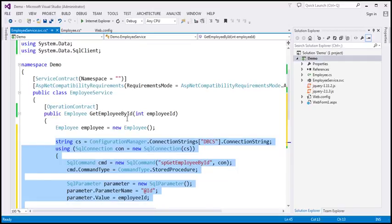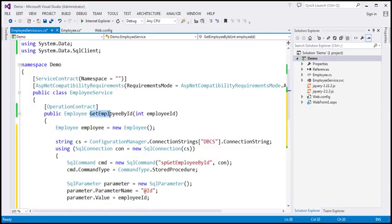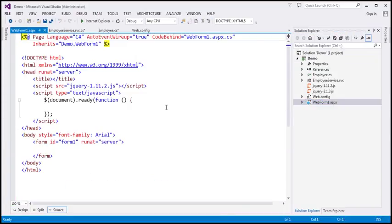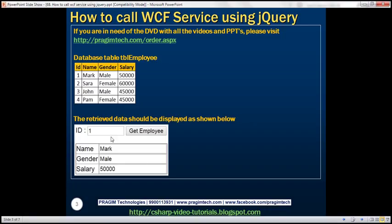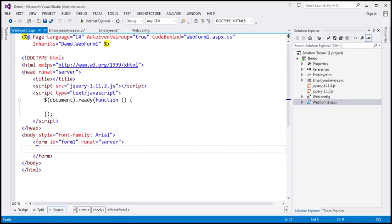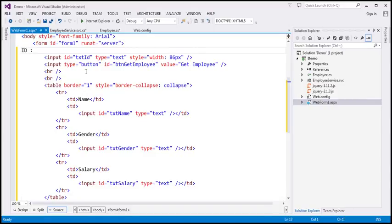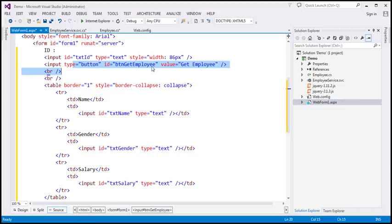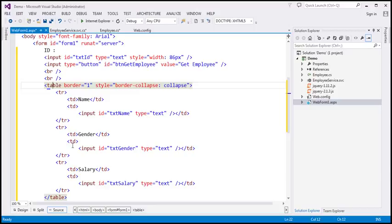We have our WCF service contract and operation contract. Now we want to call GetEmployeeById using jQuery AJAX. I have already added WebForm1.aspx to the project. We want to design it to include: a text field to capture employee ID, a button to retrieve the employee, and a table with three rows. Each row has two cells — the first cell contains a label (Name, Gender, or Salary) and the second cell contains a text box to display the corresponding value.